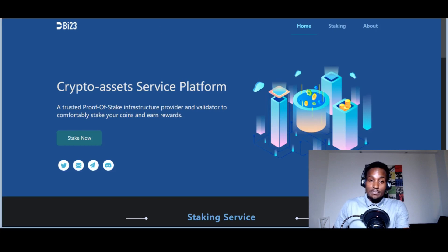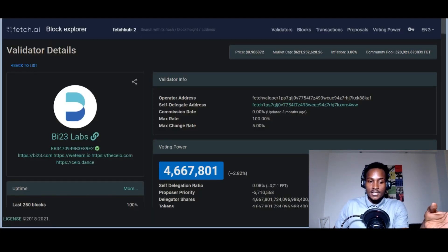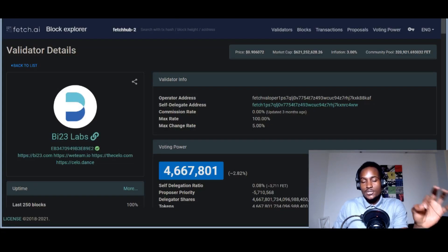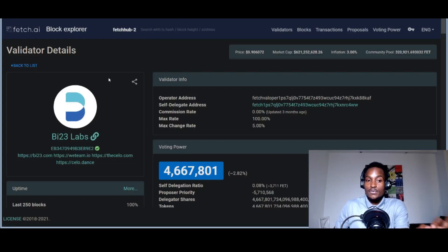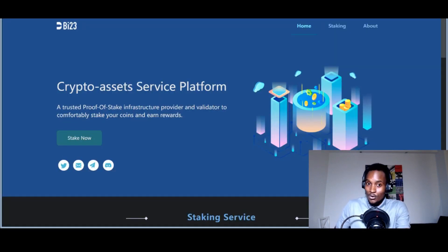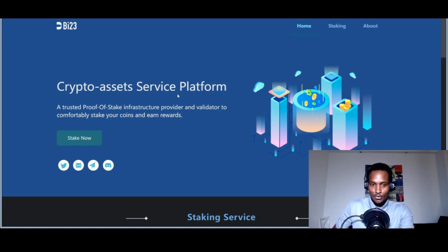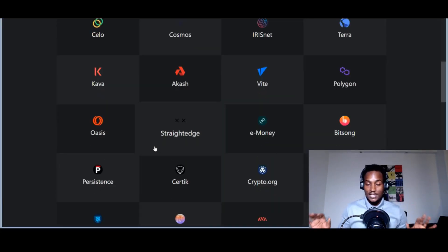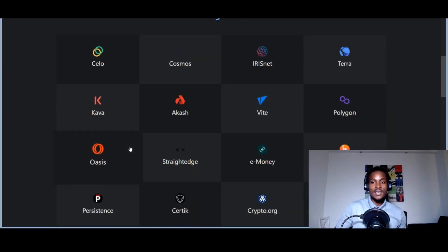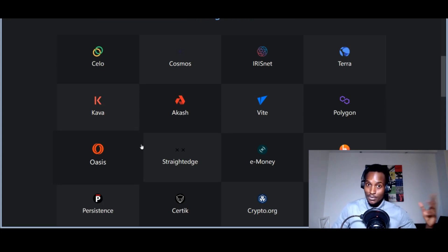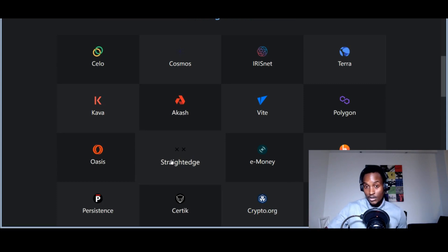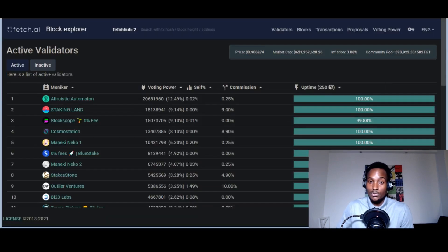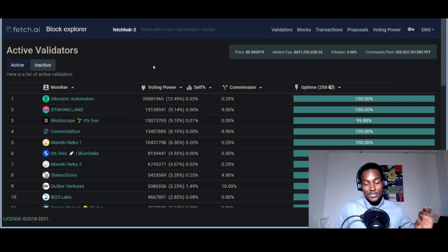When you click one of the links, it leads you to bi23, and you find out bi23 Labs is one of the validators on the Fetch.ai network. These guys have a reputation to keep. On the website, you can see their MO is crypto asset service platform—a trusted proof-of-stake infrastructure provider and validator. They're staking on Celo, Cosmos, IRISnet, Terra—building a business around this. They have a narrative to protect; they've got a reputation to keep as validators.